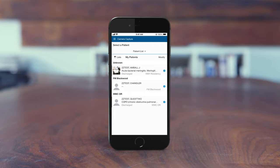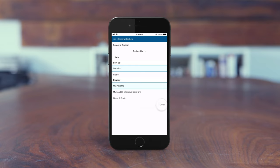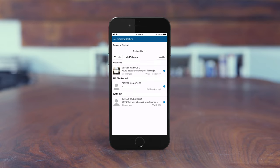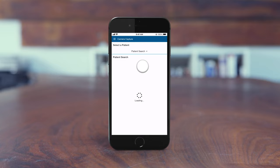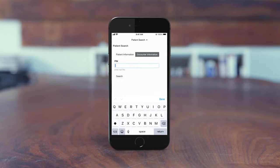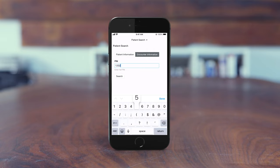Patient List shows lists you've created. Tap the icon in the upper left to select another list. Patient Search allows you to locate a patient not included in your schedule or lists. While you can search using patient information, it's best to search by encounter information and enter the patient's FIN.